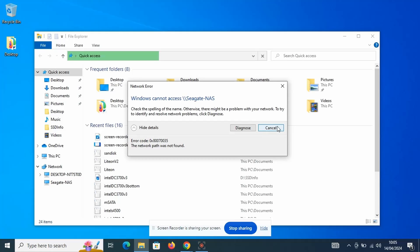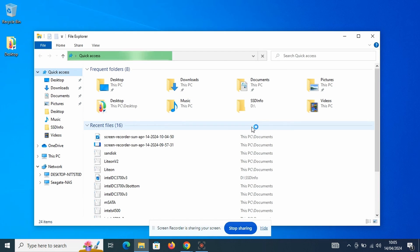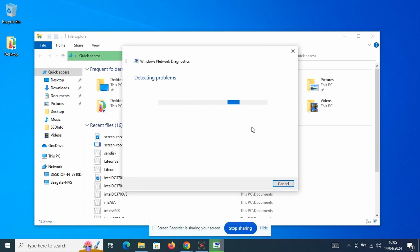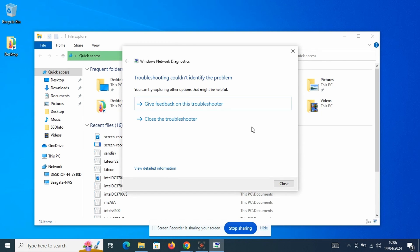But in this instance I followed the instructions and clicked Diagnose. After waiting a bit for the troubleshooter to run, I was politely informed that the troubleshooter couldn't identify the problem. Wonderful.